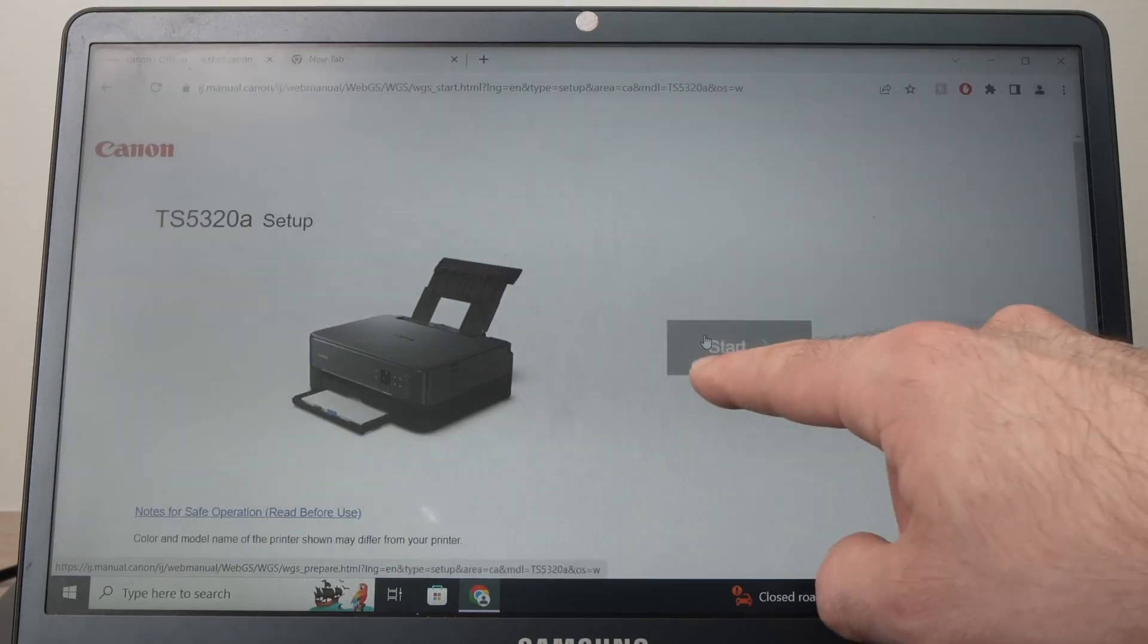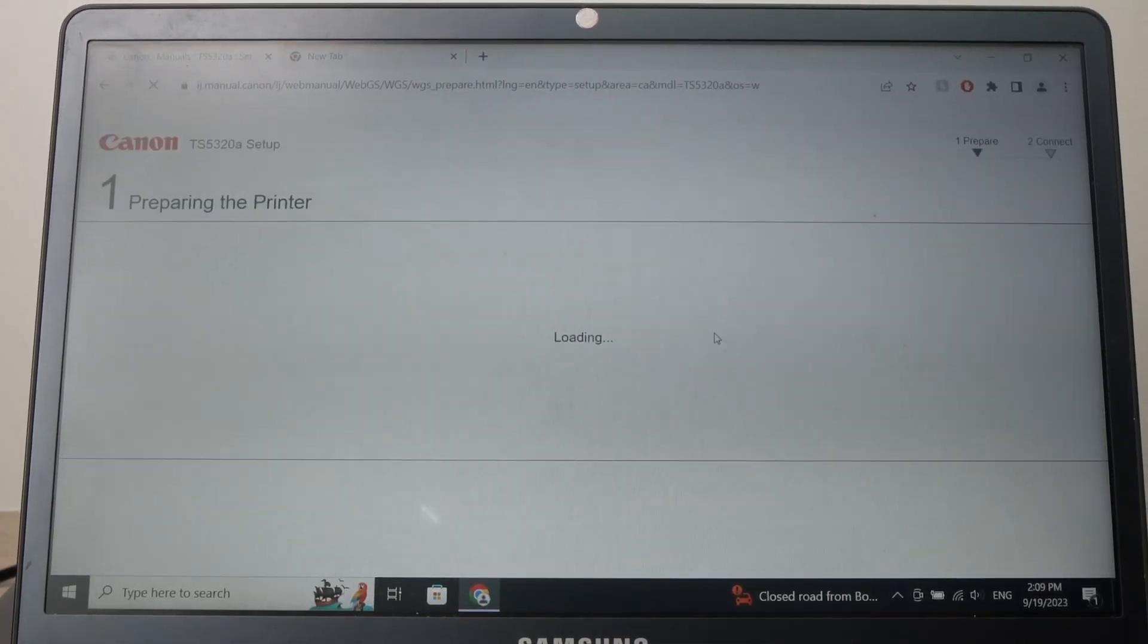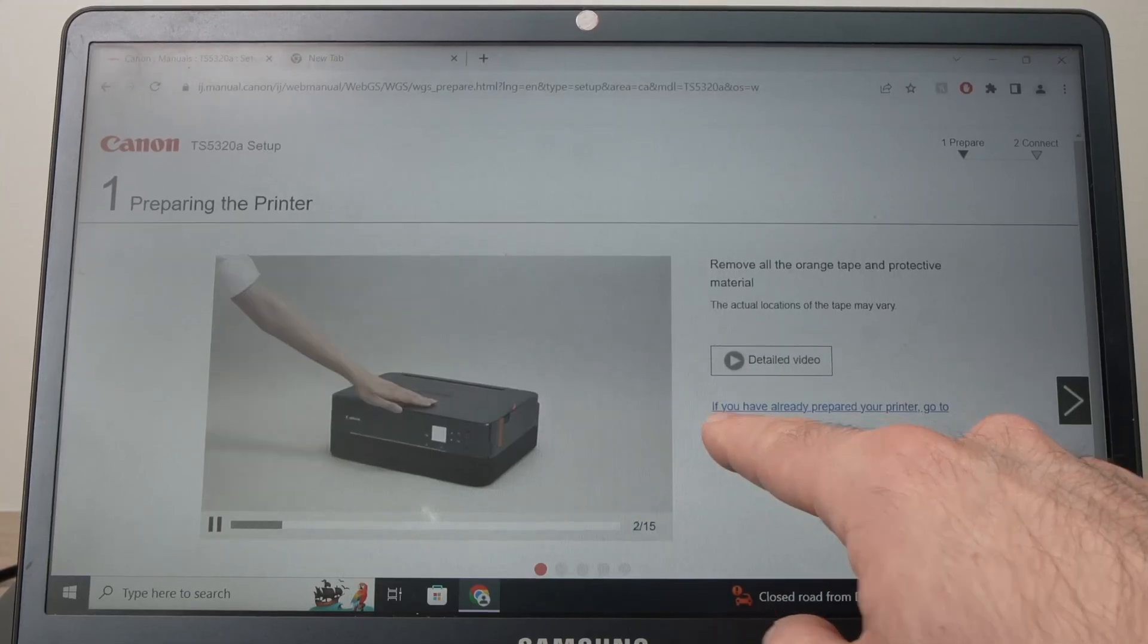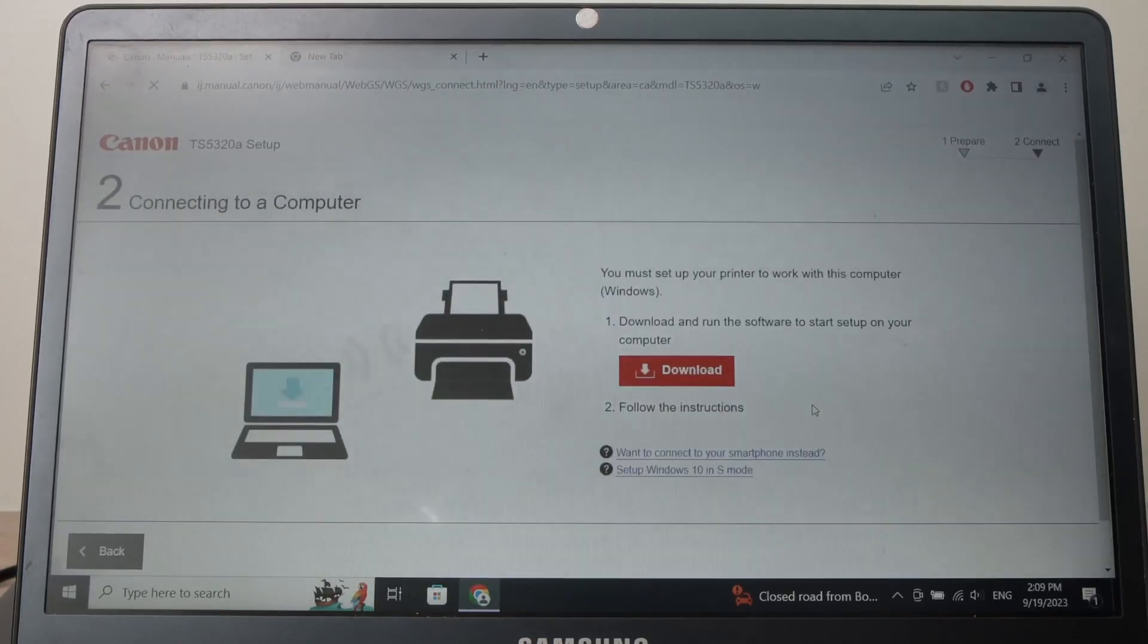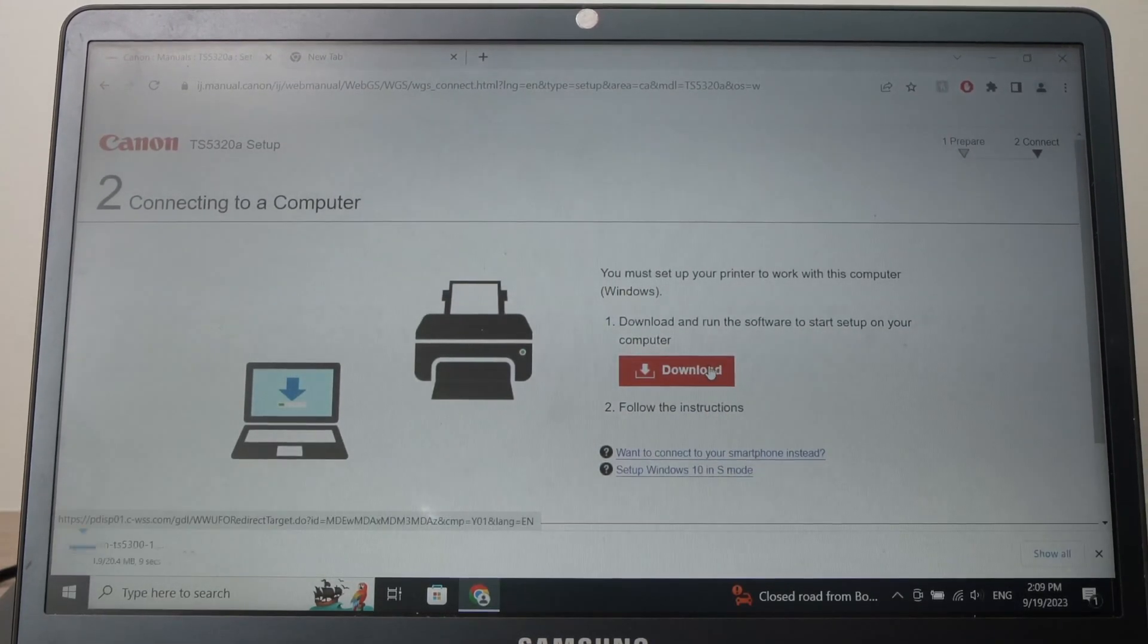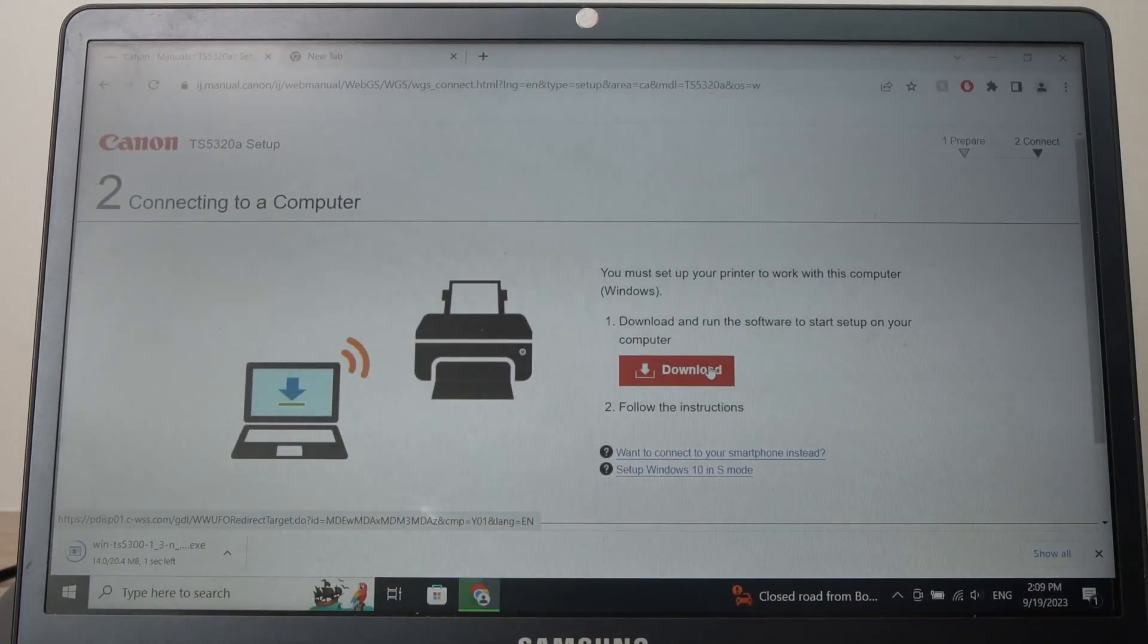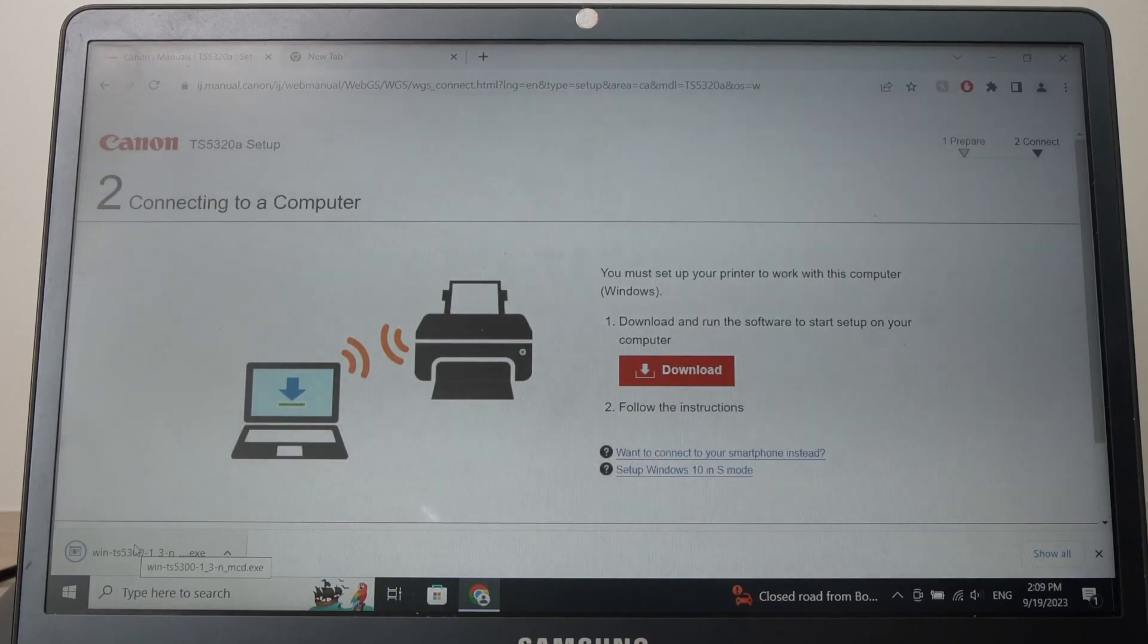Then you should see the start button, click on it. Then select, if you have already prepared your printer, go to connect, select this and then select download. The software will download itself over here. When it's done just open it.